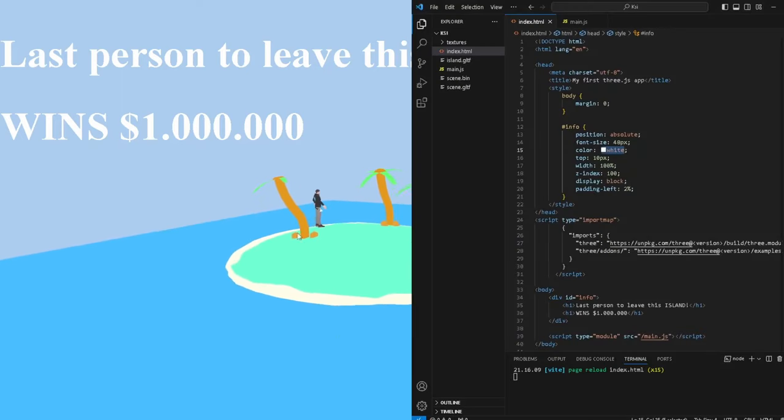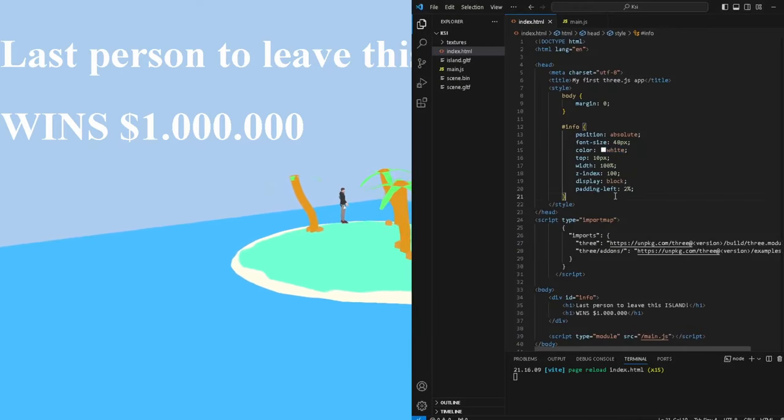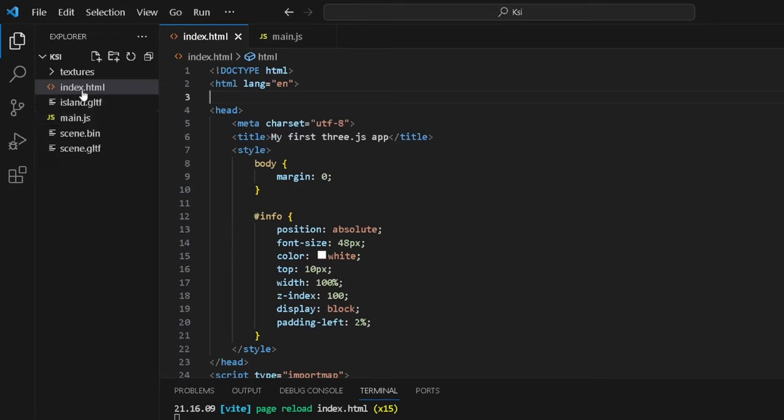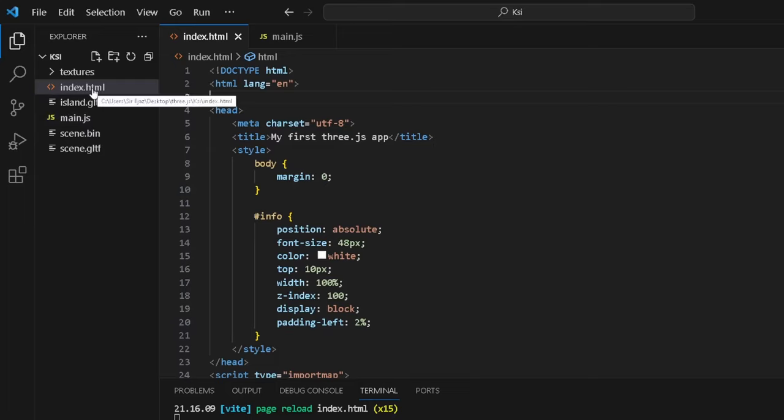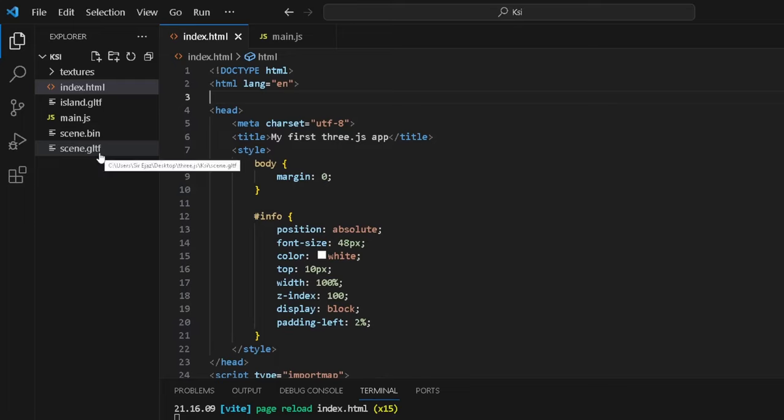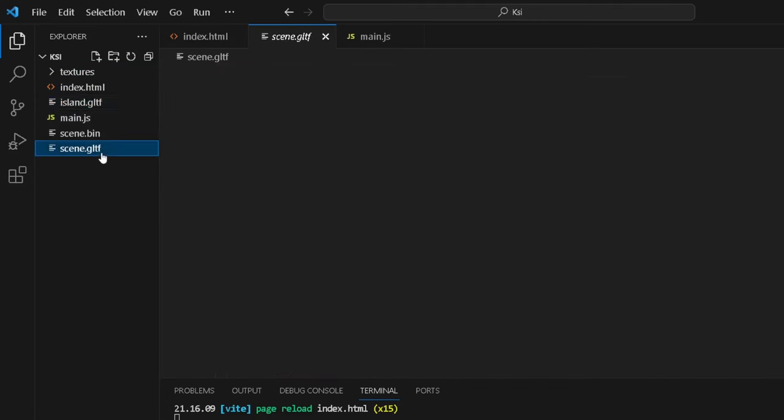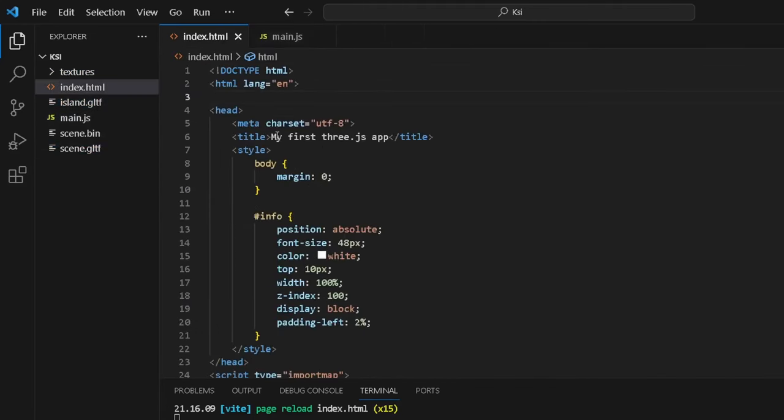That's basically the product. Let me just show you how I actually created the product. If we go to Visual Studio, as you guys can see, first of all you have this index.html, you have the main.js. index.html takes care of creating the skeleton of the website and also the styling. main.js basically provides the functionality and that is basically the magic. It creates the magic that you see in the website. scene.gltf is basically the Mr. Beast—I don't know why I renamed it this. And then you have the textures and you also have the island.gltf. So these two are basically 3D models.